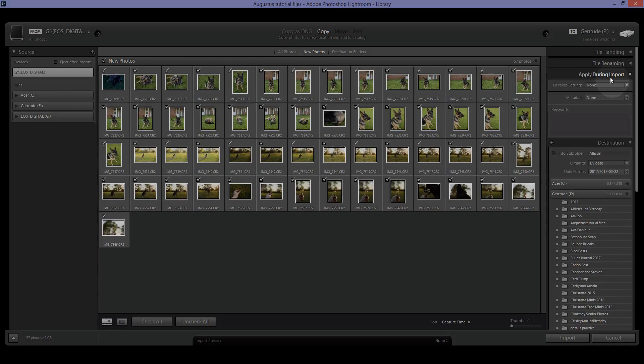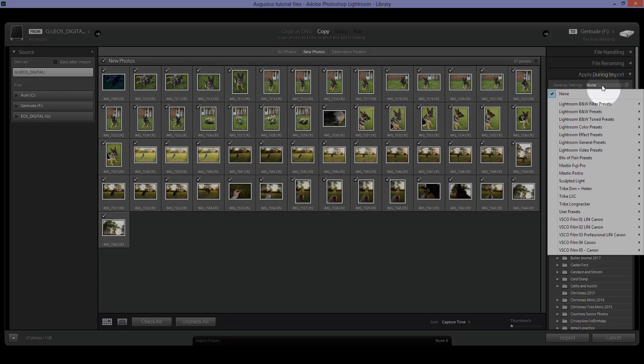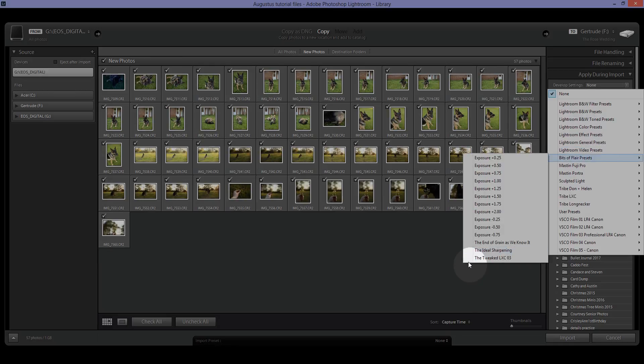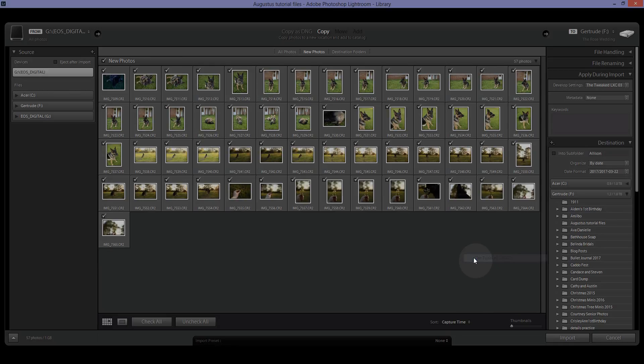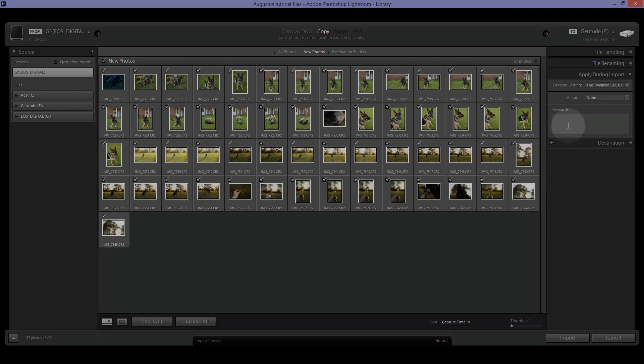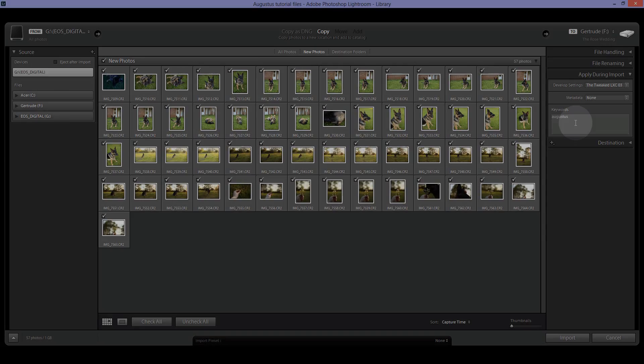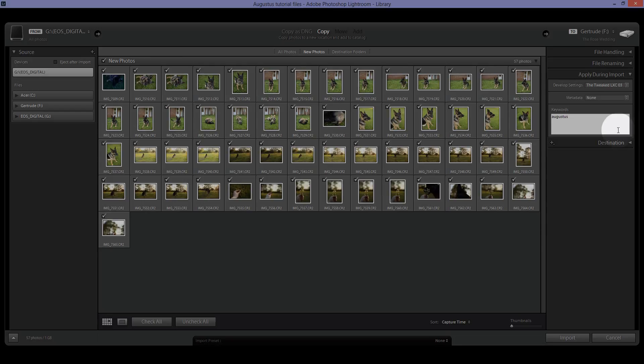Apply during import. You can apply presets upon import and I'm actually going to be applying one here. And then you can add keywords so I'm going to tag this Augustus and that way in this catalog I can just search for Augustus and these photos that I've tagged Augustus will pop up.